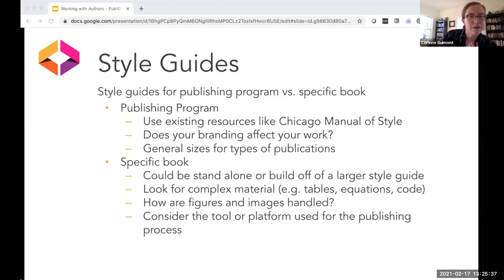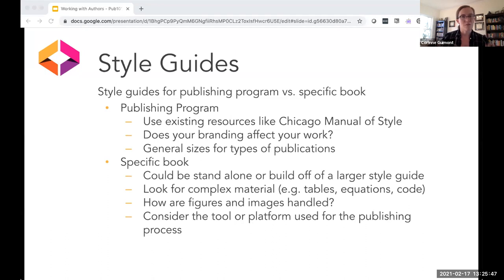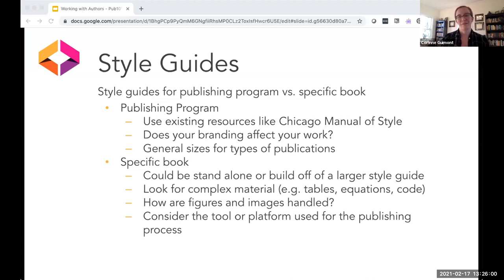Also consider how the tool or platform used might affect your style guide. If you're using something like Pressbooks versus Scribe, those two outputs have very different looks. If your book is using a specific tool or platform, consider how that's going to affect the look and feel of the book in the long run and whether you want to build that into your style guide, or whether that's something you've simply accepted.